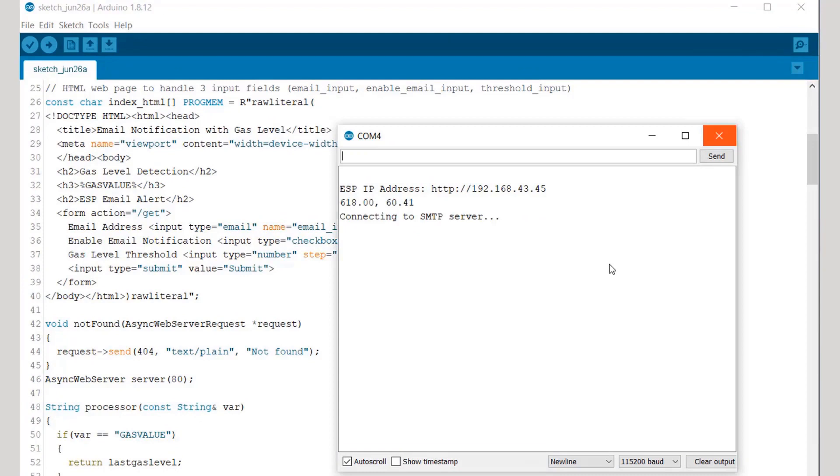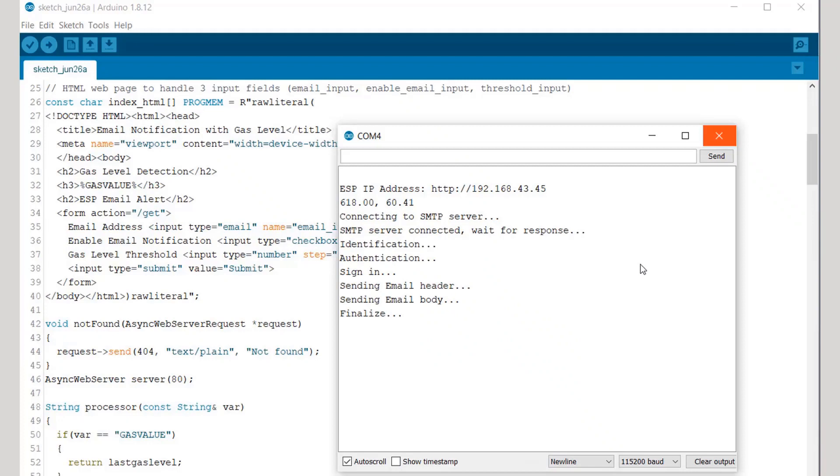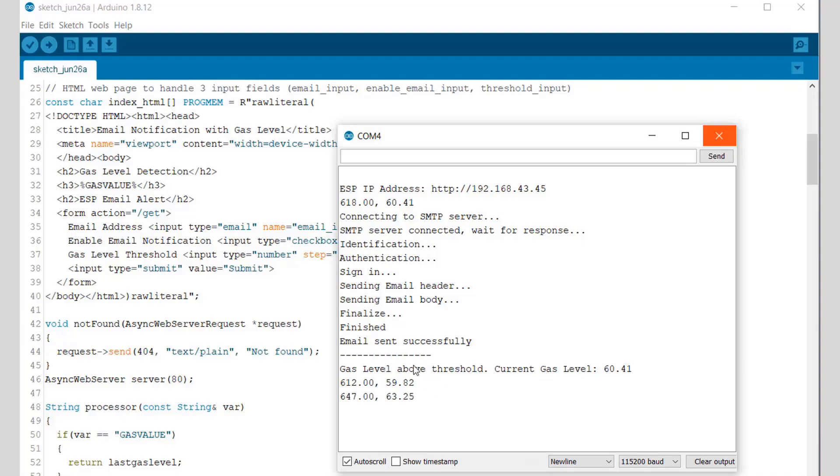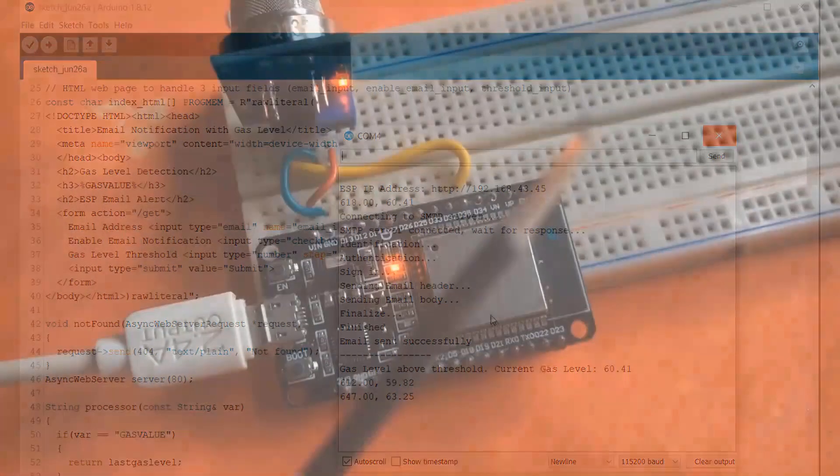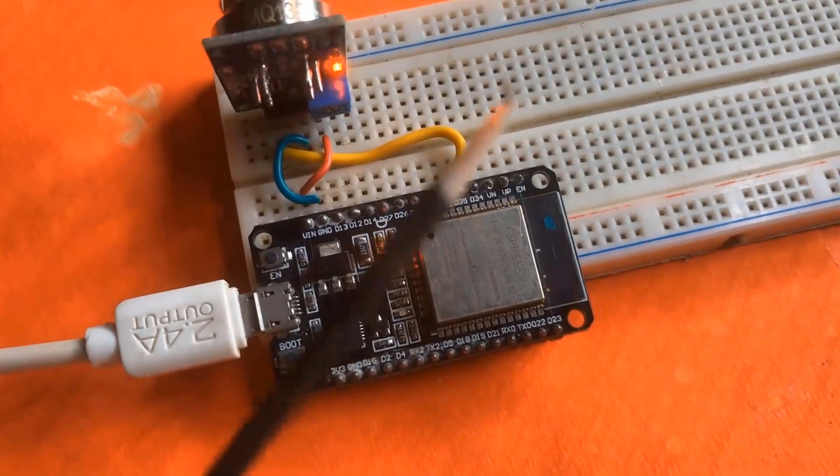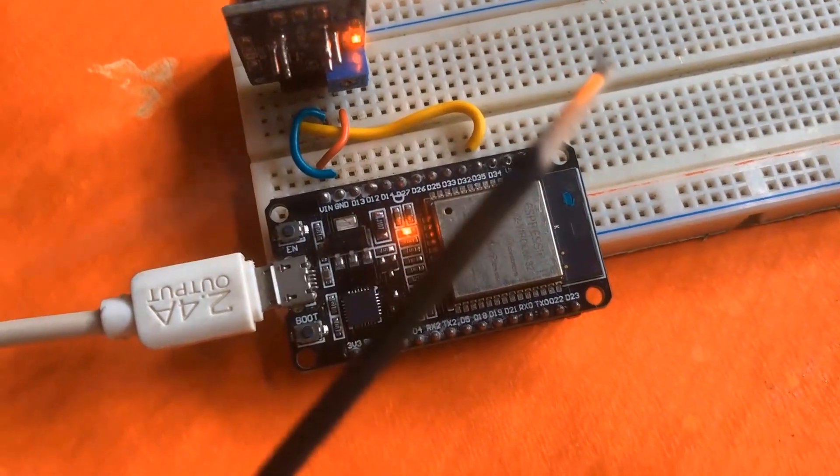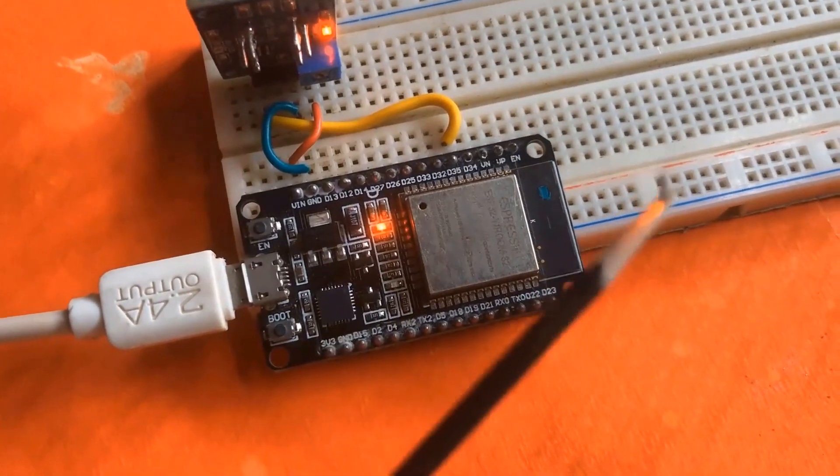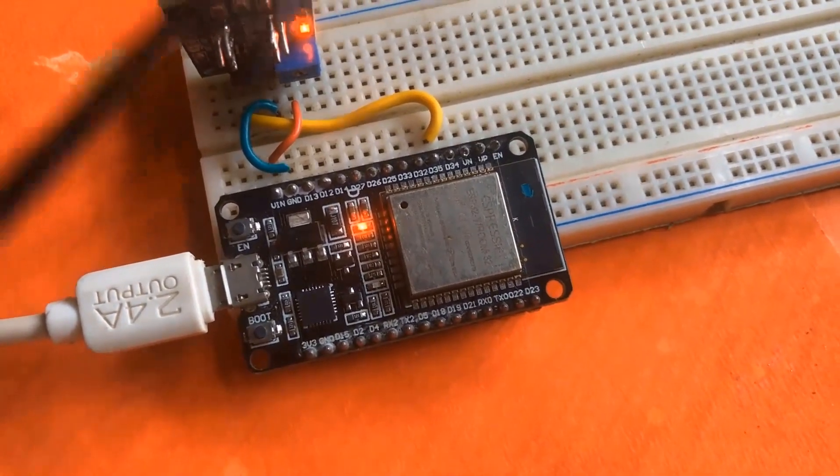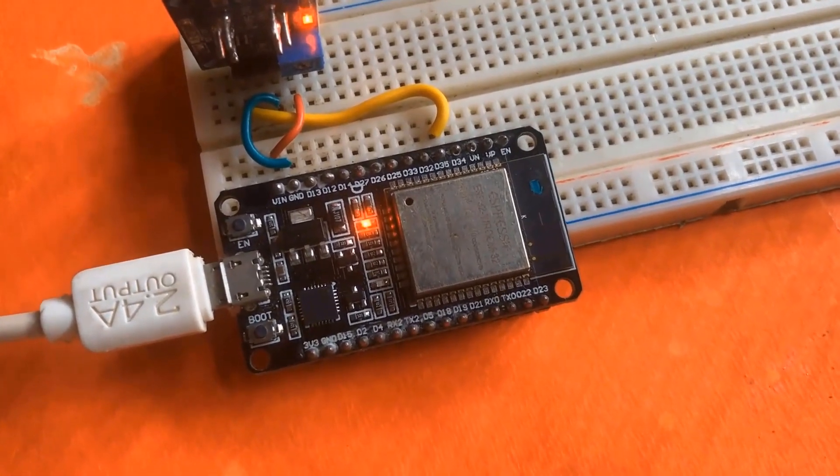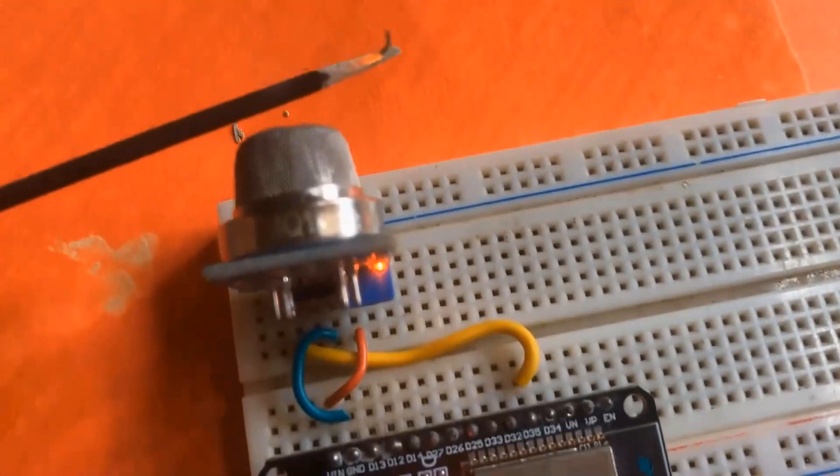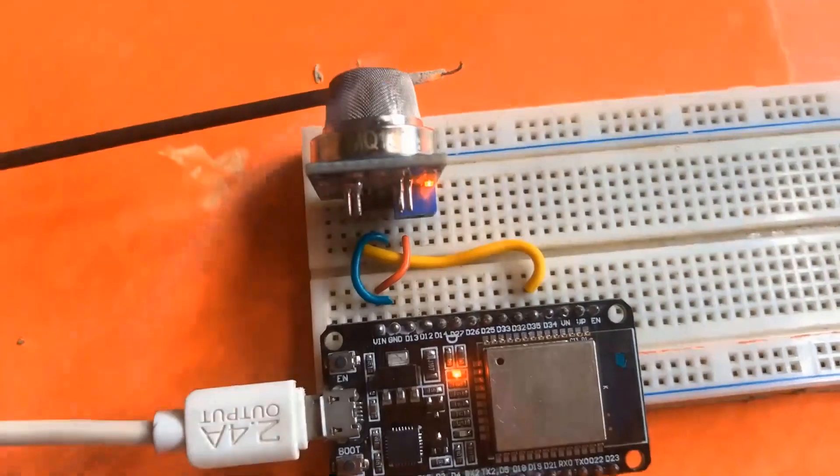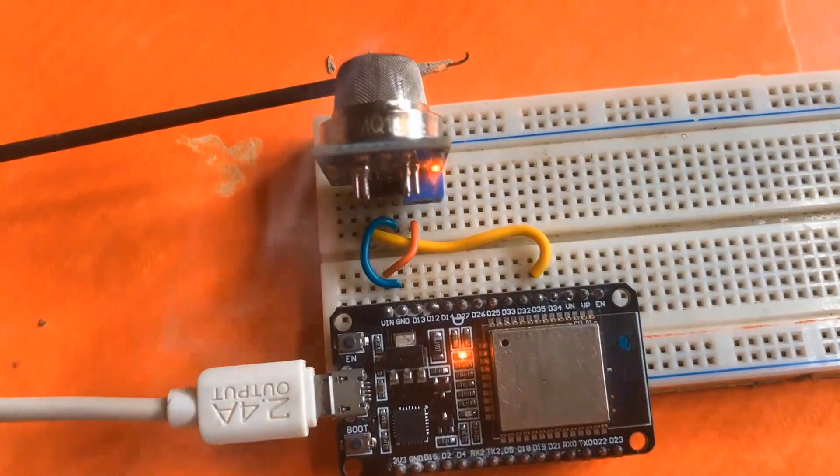So you can see the ESP has printed the IP address. Now it has started connecting to the SMTP server, it is signed in, and then now it has sent the email automatically because the threshold limit has exceeded. The threshold limit is 33, but I have used smoke as an agent, that is a sensing agent which can increase the threshold so that I can check whether the email can be sent or not.